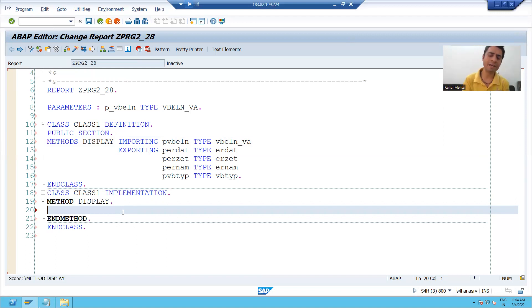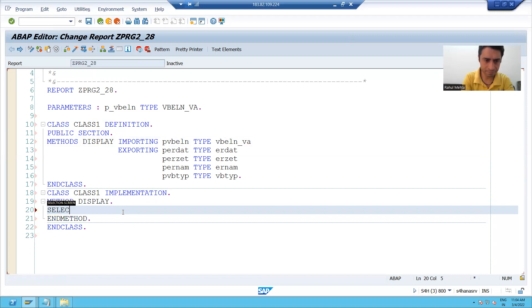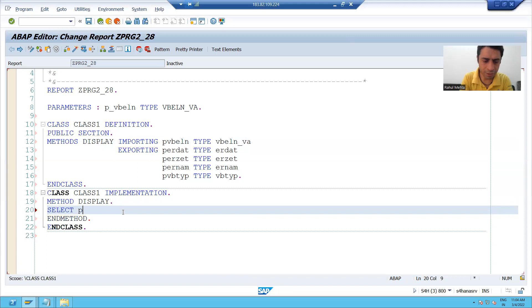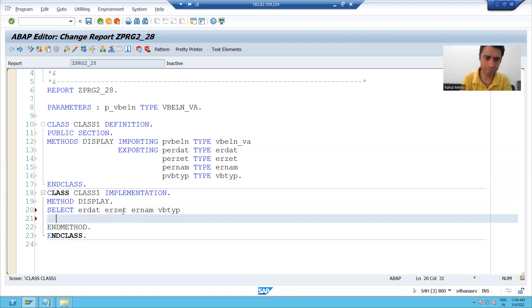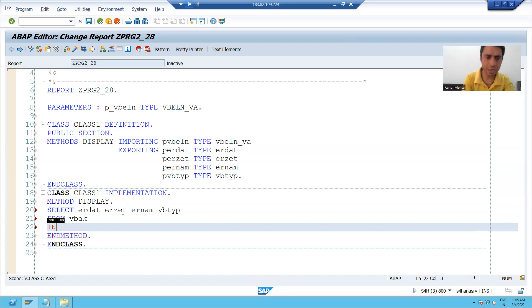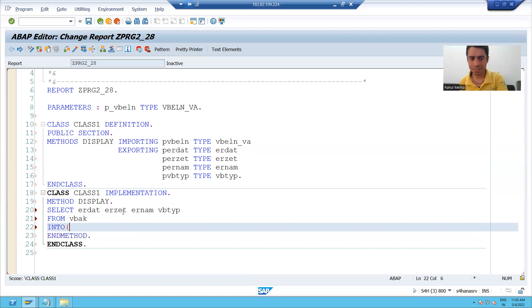Now we will write the SELECT query: SELECT ERDAT, ERNAM, VBTYP from table VBAK into the four exporting variables.